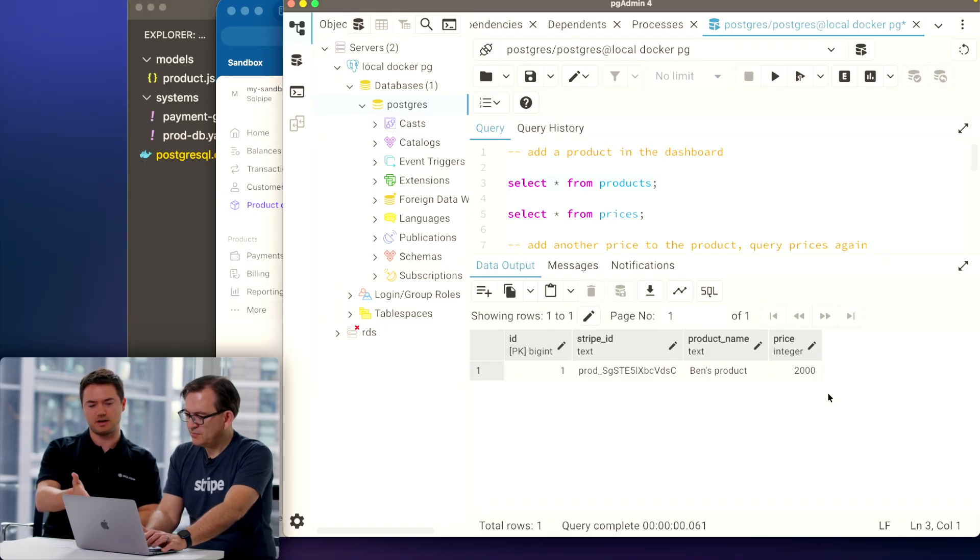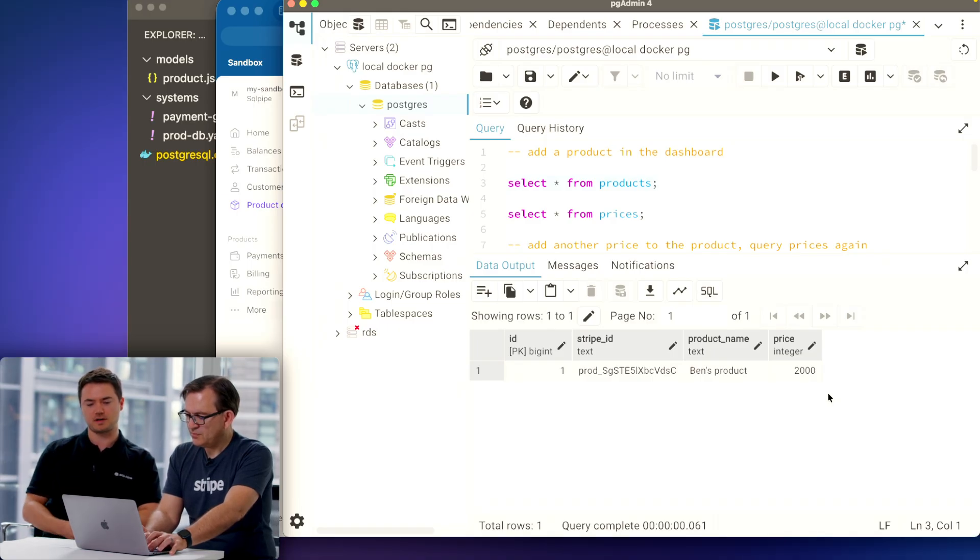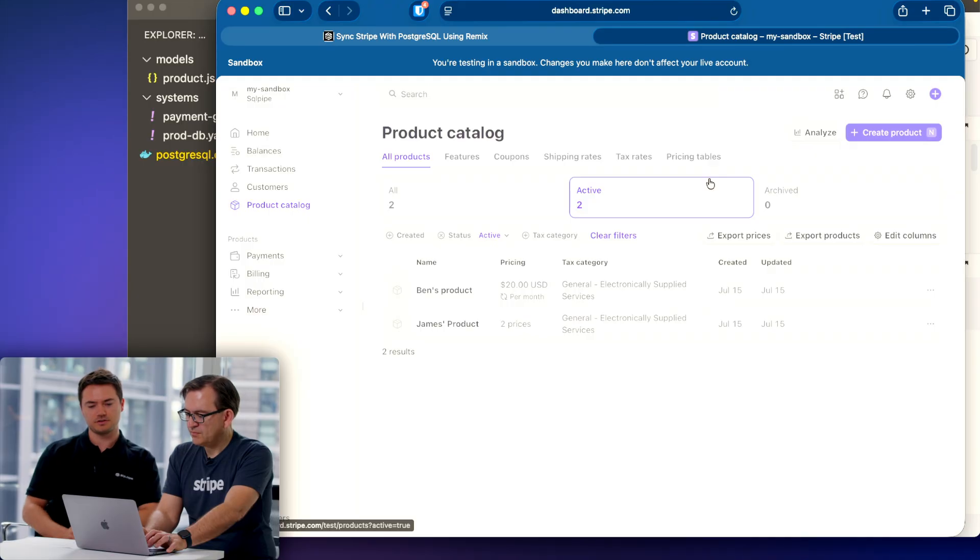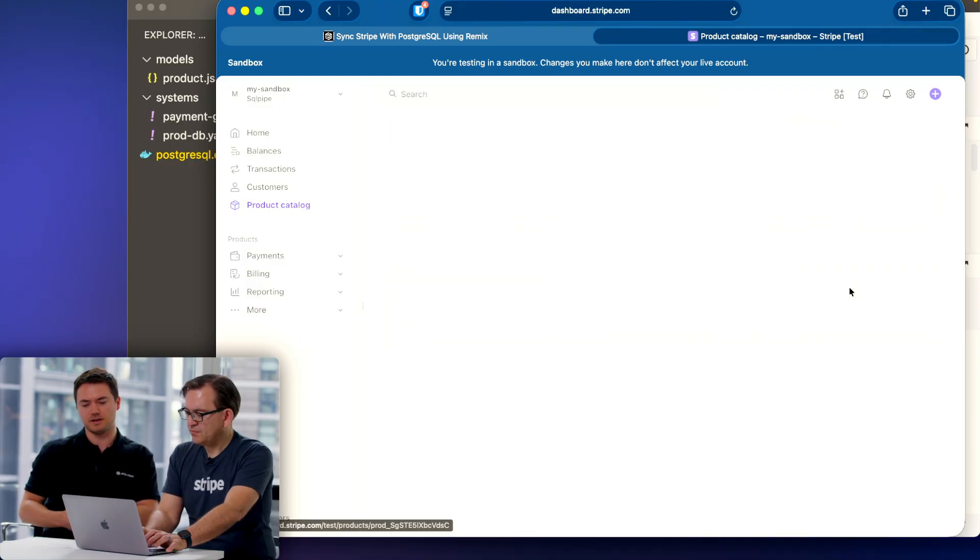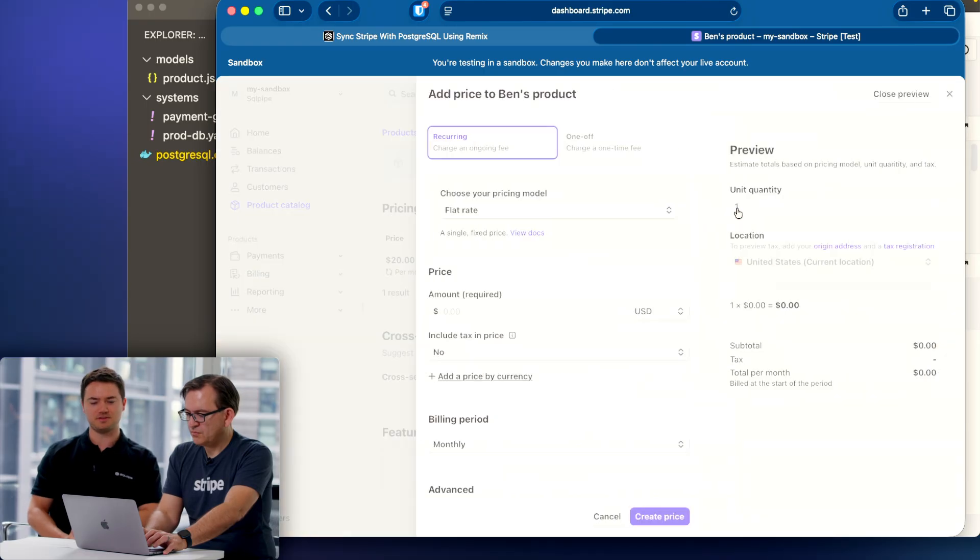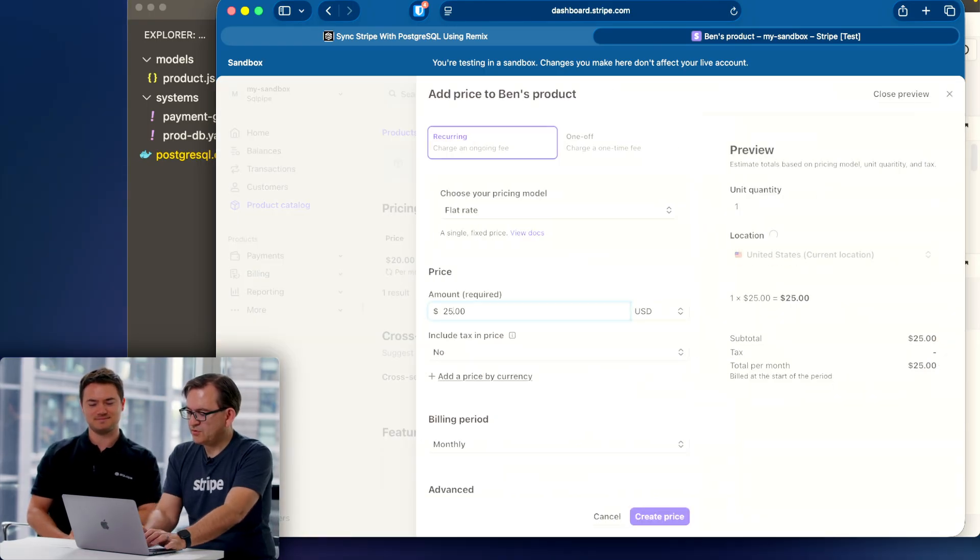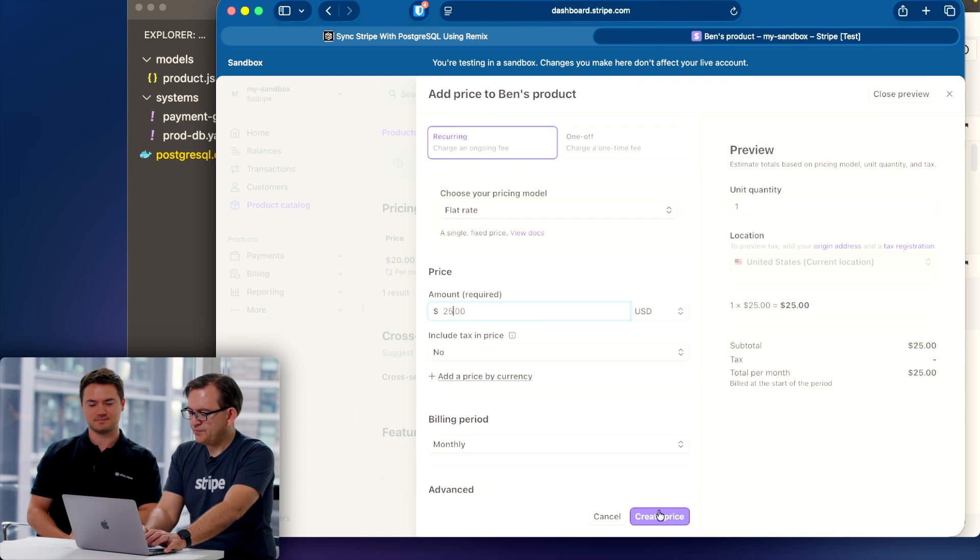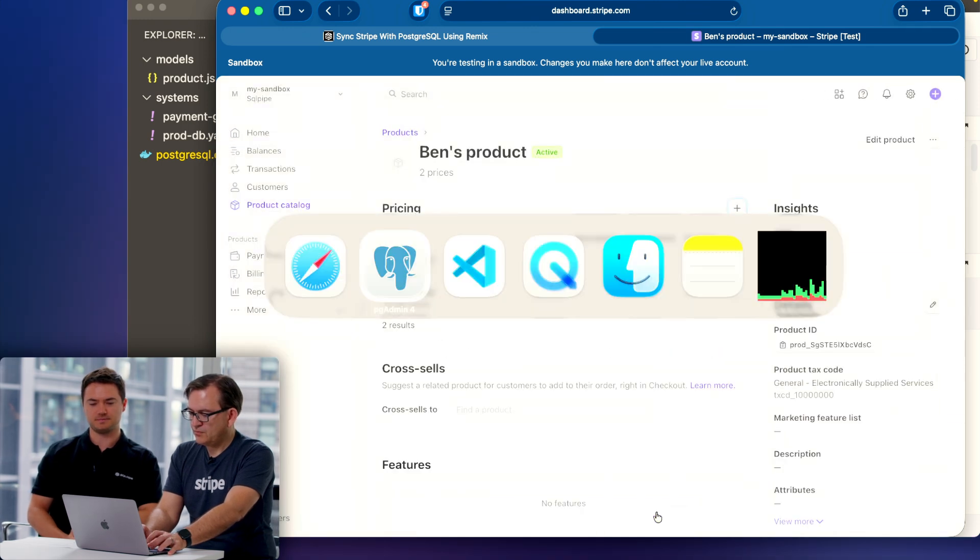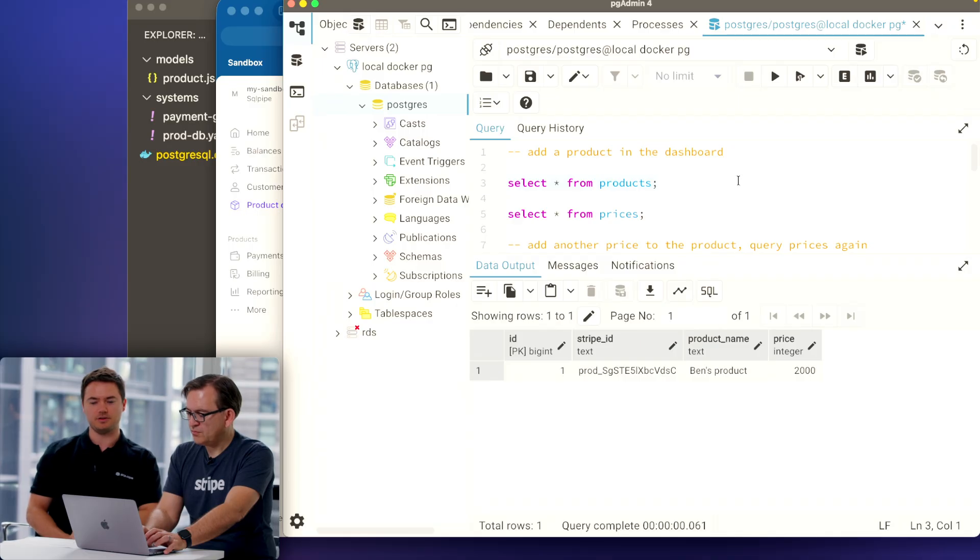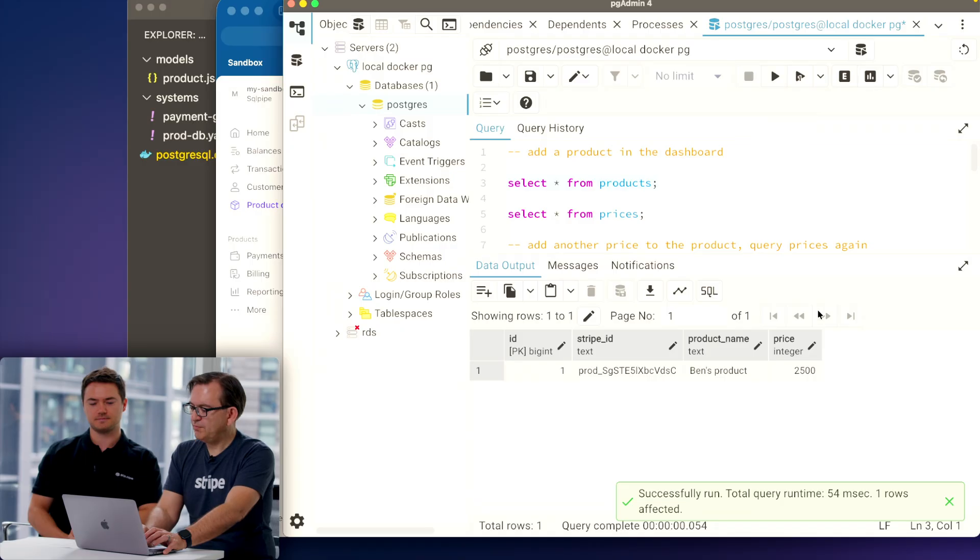The last behavior that I want to showcase: go back to the product dashboard in Stripe. Just go to Ben's product and create a new price for it. Business is good, he's going to raise the price. Twenty-five dollars. And head on back to the query tool. You can now see that anytime we create a new price for a product, it will then update in our database.